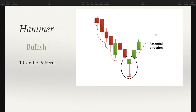A lot of these candle formations are going to have a nemesis — basically the opposite of what's going on with that particular bullish candle. You're going to have a bearish side to it as well.